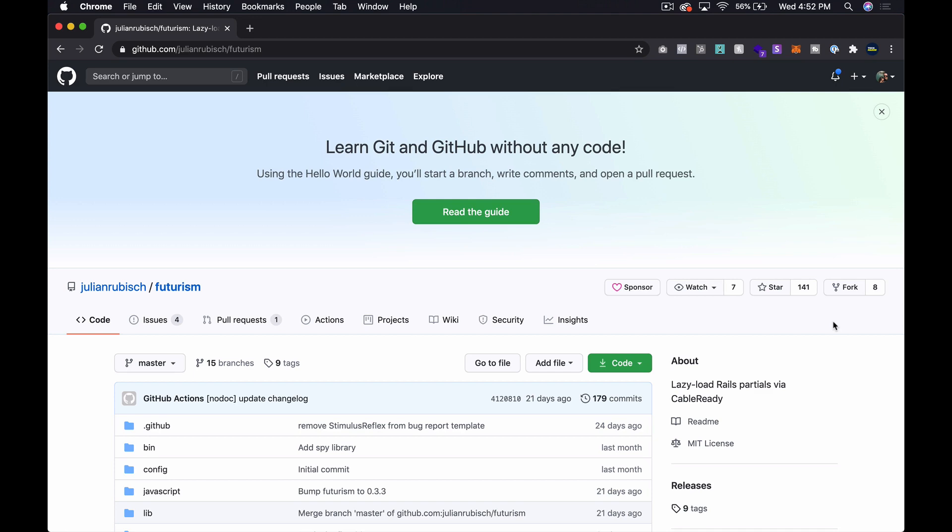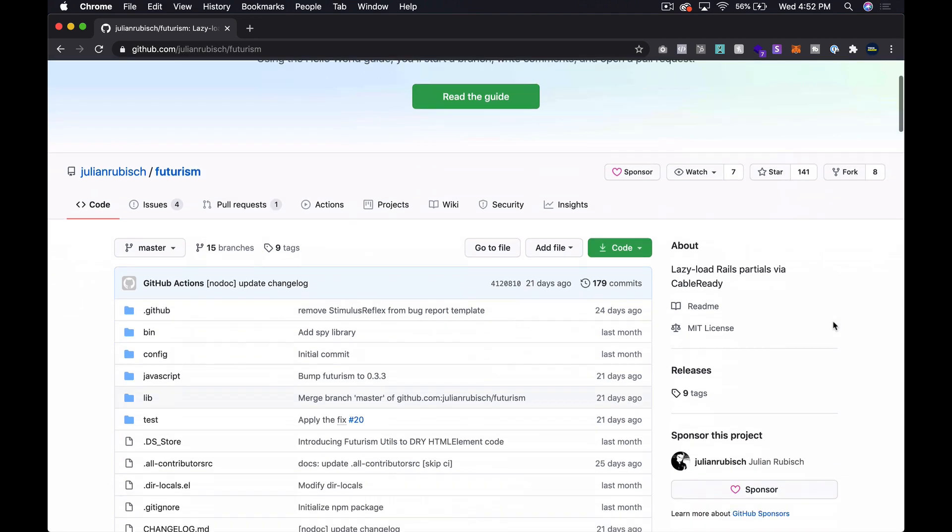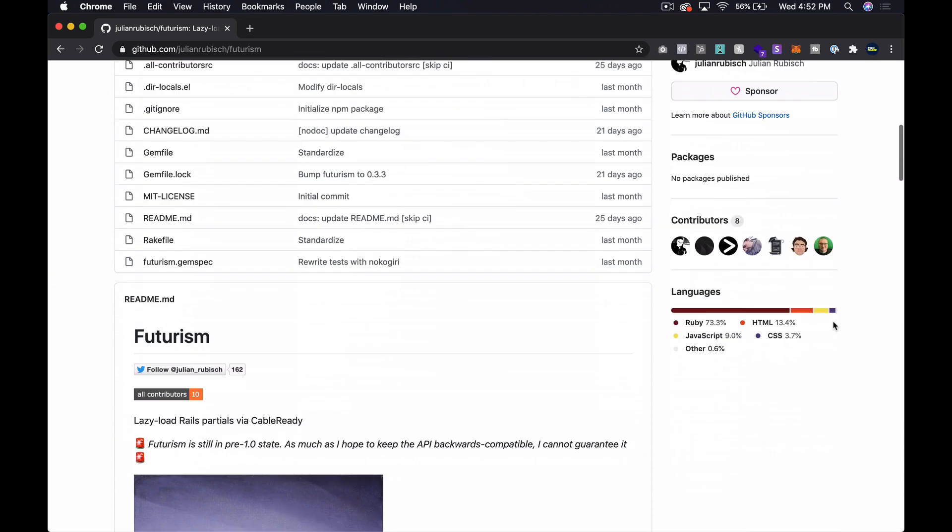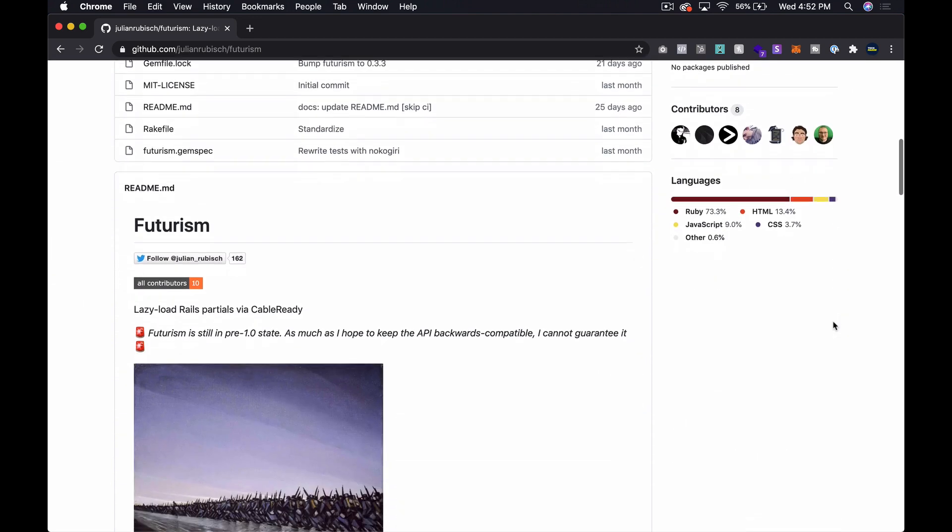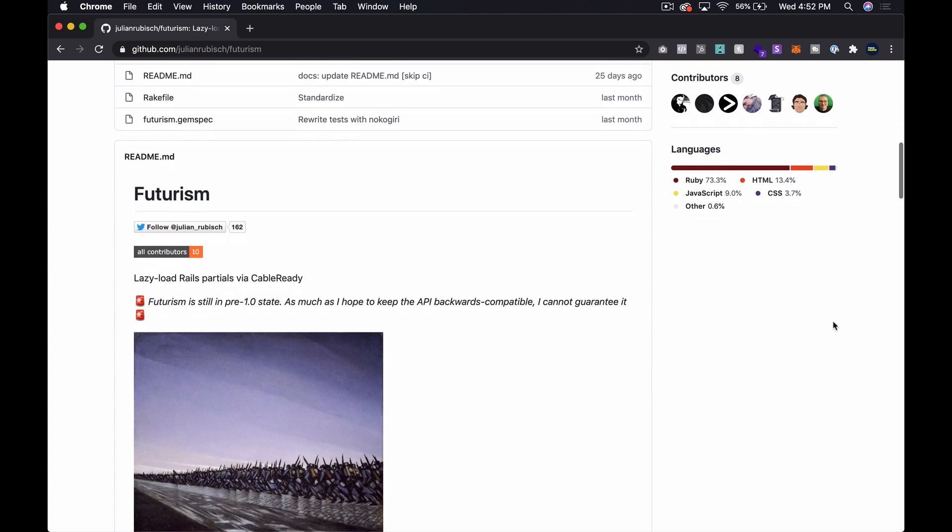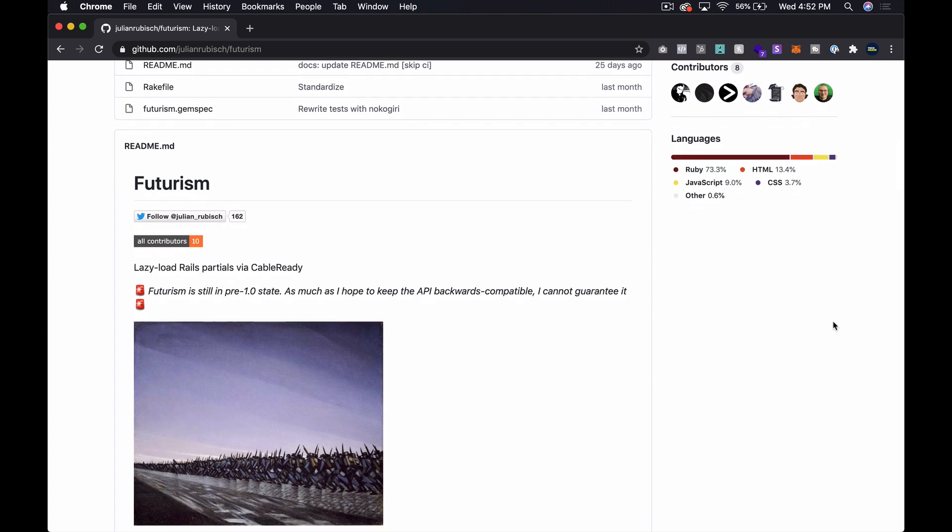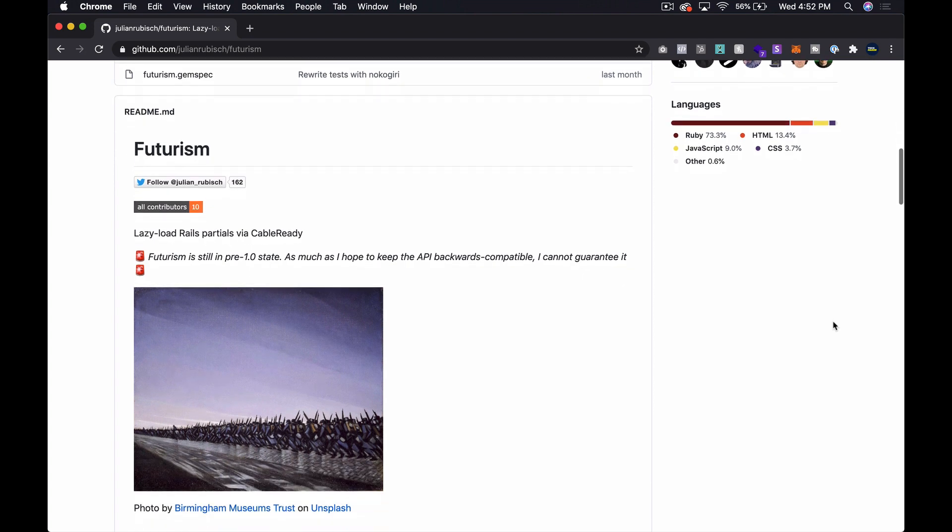What's going on guys, Steven here from techmaker.tv. In this episode I want to take a look at a new gem that I've been meaning to try out for a while that I'm pretty excited about called Futurism.